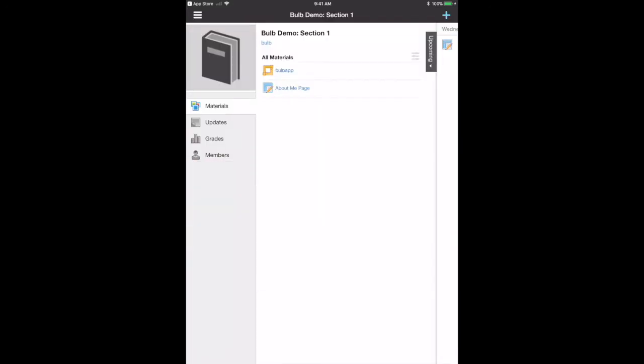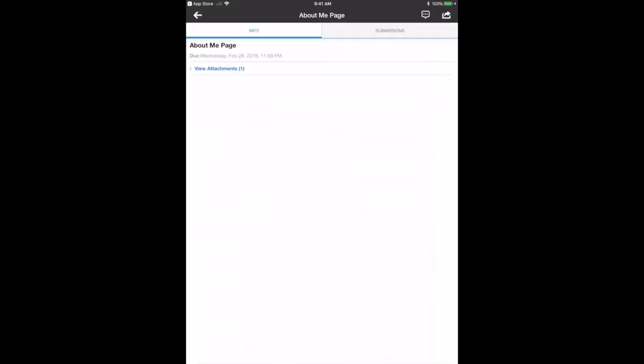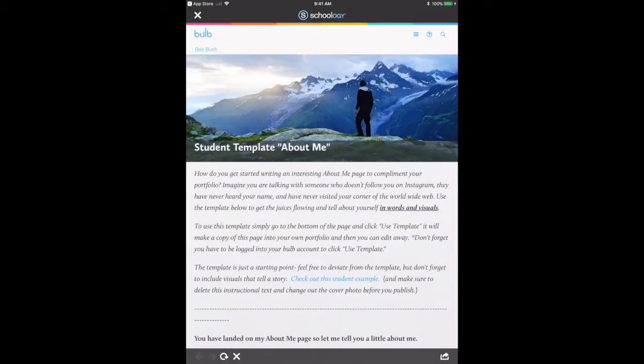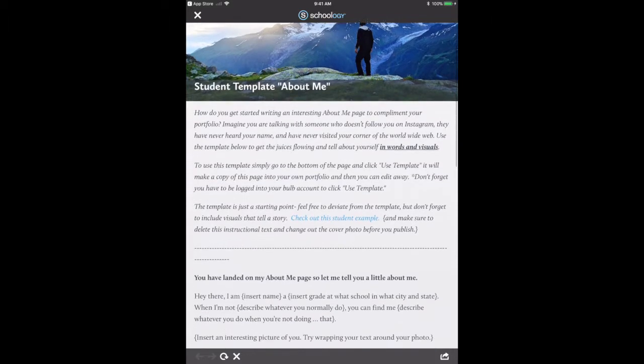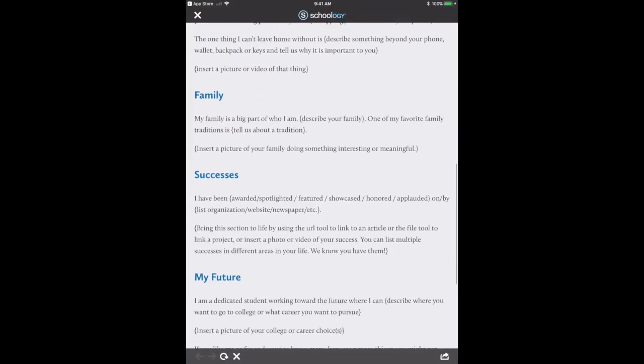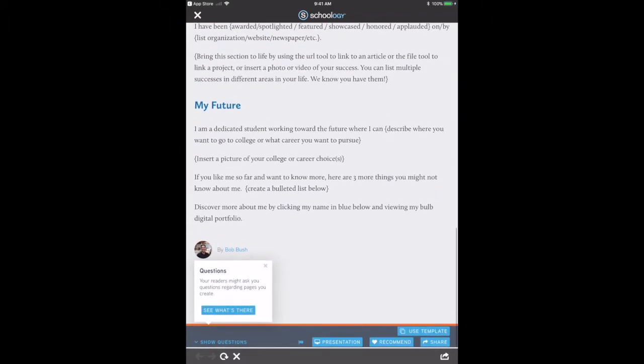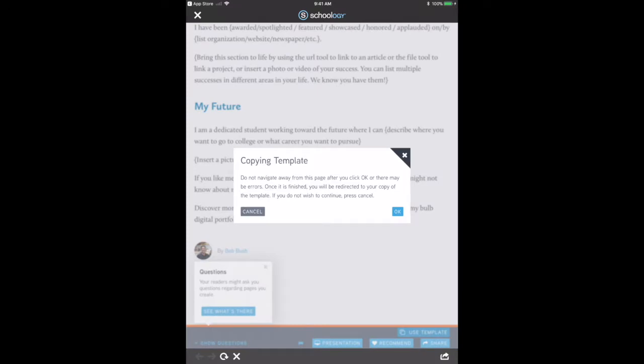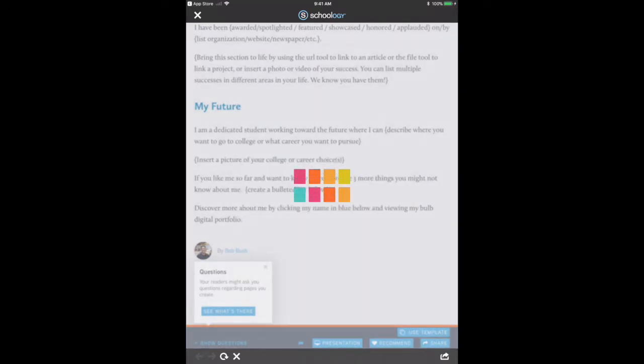If I go to the homework assignment that my teacher had posted, I can click on the template attachment that the teacher provided. It opens up the Bulb template, and I can use the template and it copies into my Bulb page.